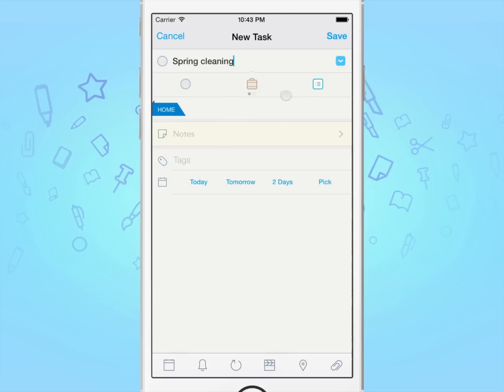A project can consist of subtasks. Similarly, a checklist can consist of subtasks, however these cannot have their own individual dates and times. There are other subtle differences between the two, which are mainly visual to help you organise better.